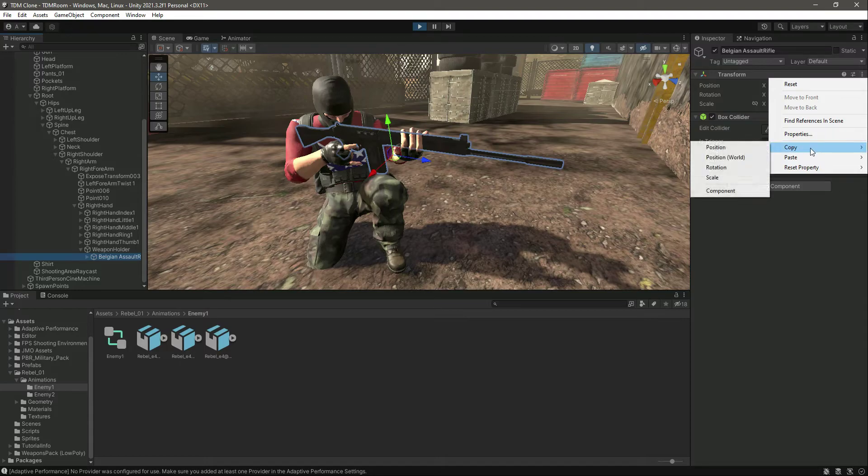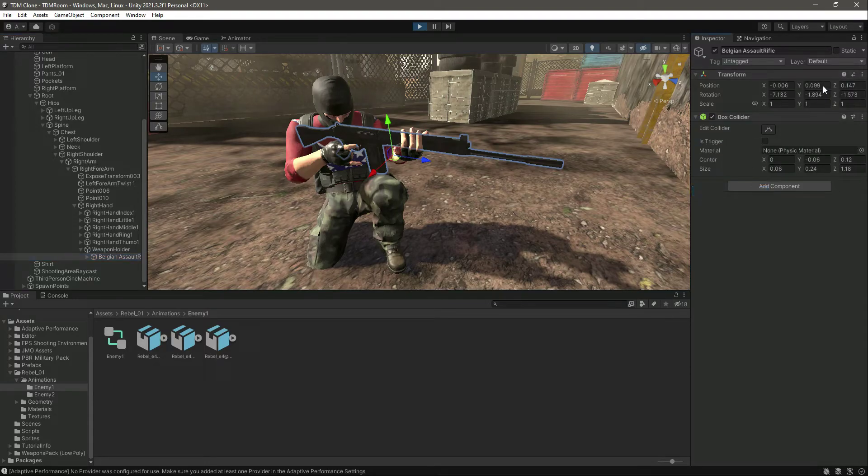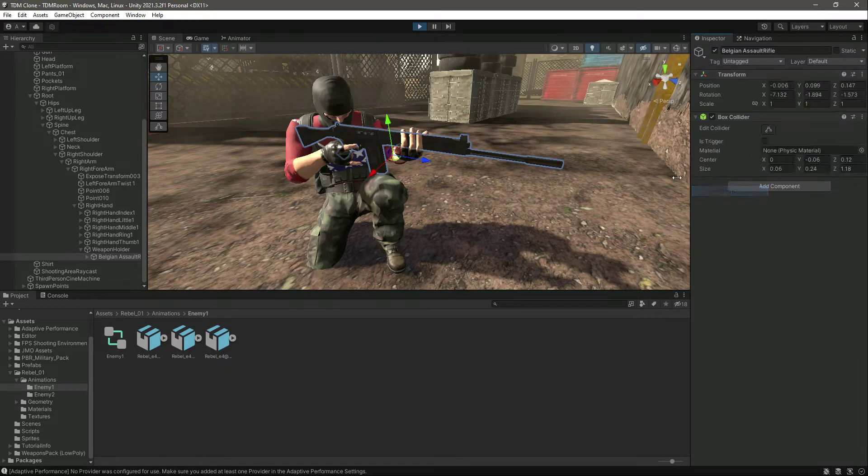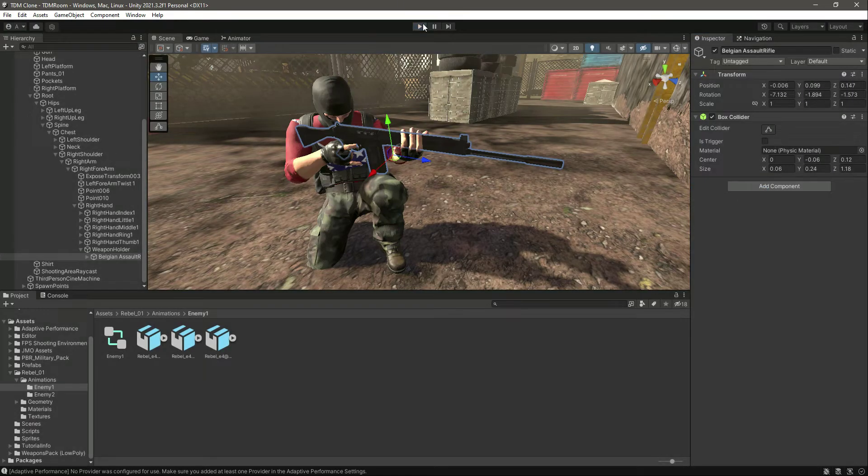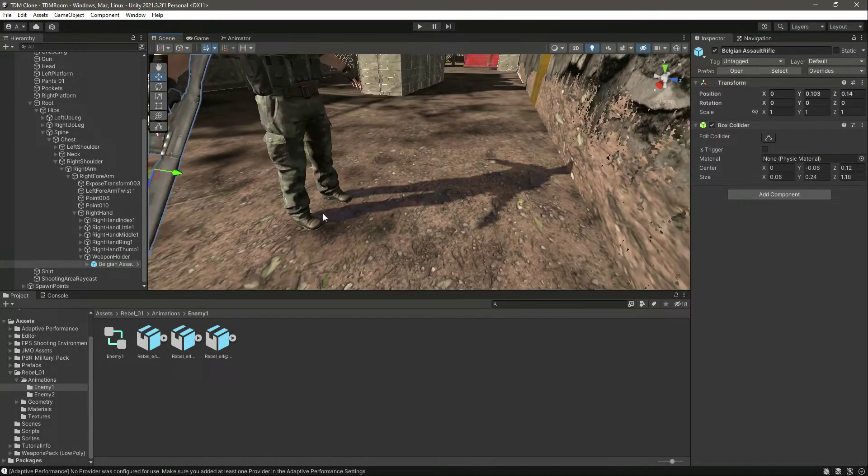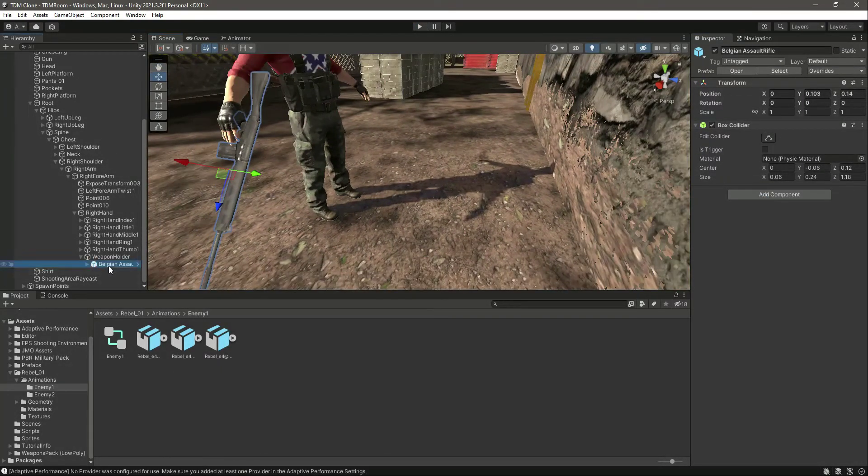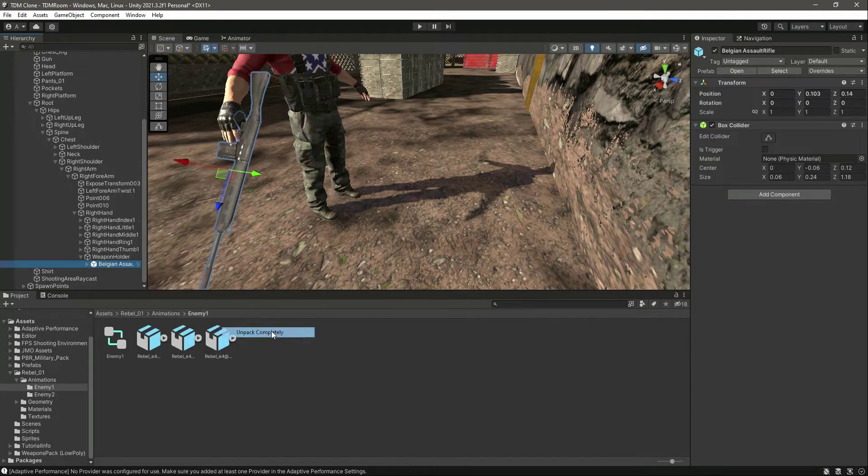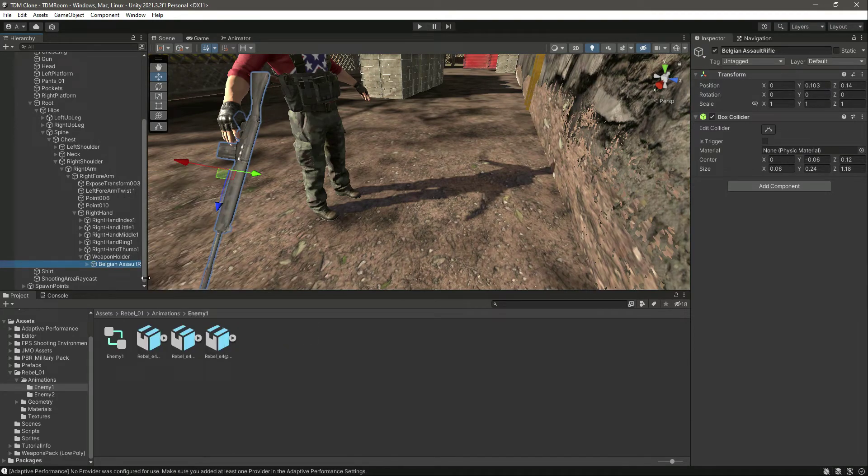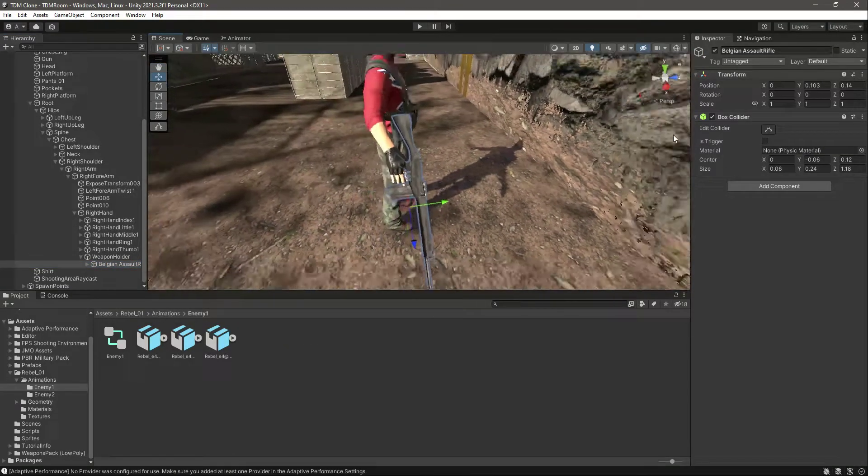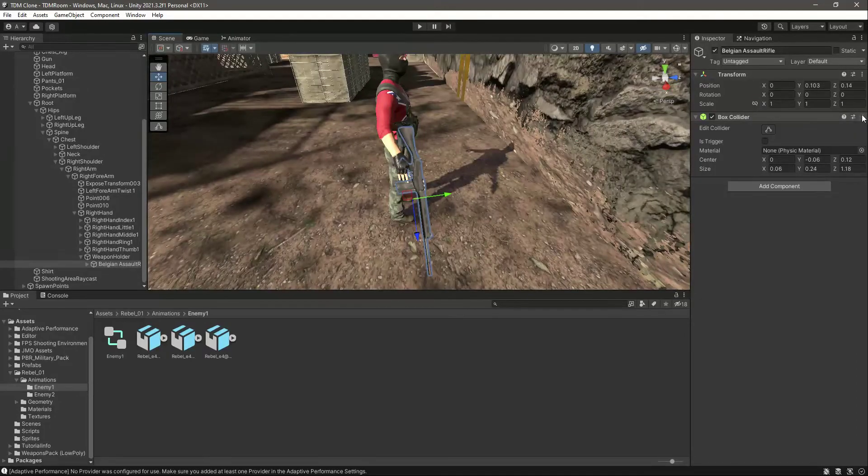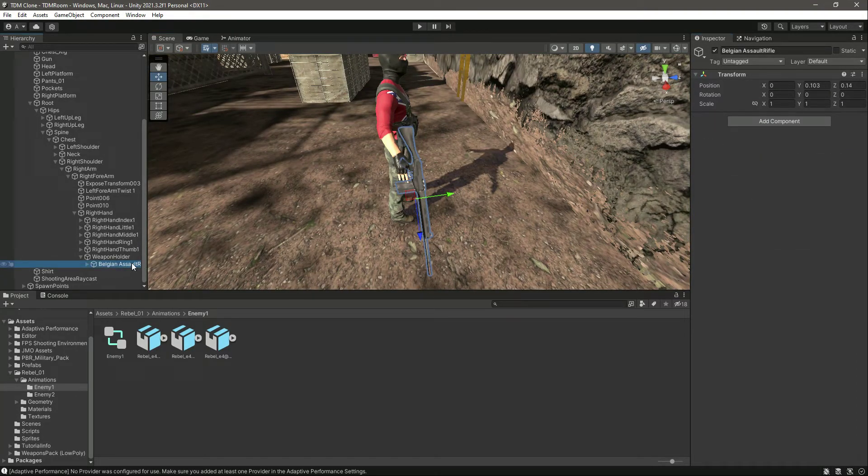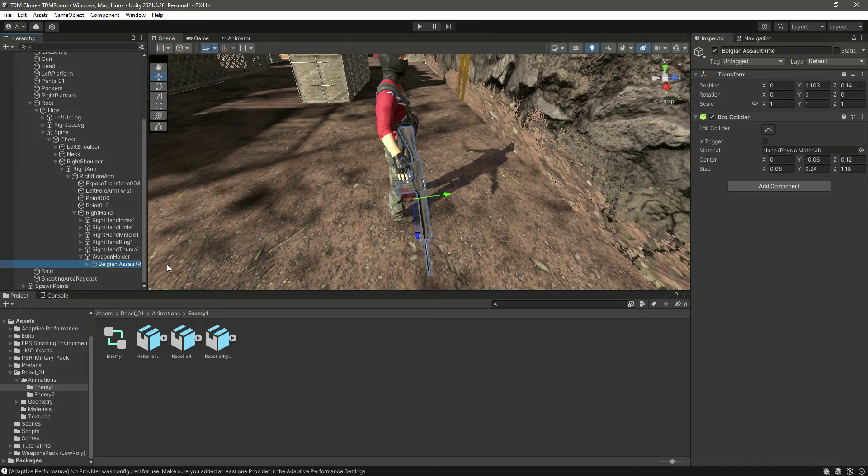Now click on this prefab, unpack completely. This is the rifle. Remove the box collider from the rifle. Or actually we can leave the box collider.